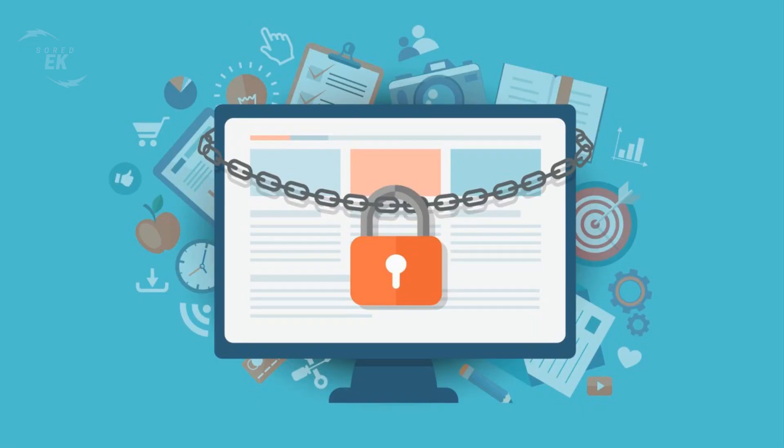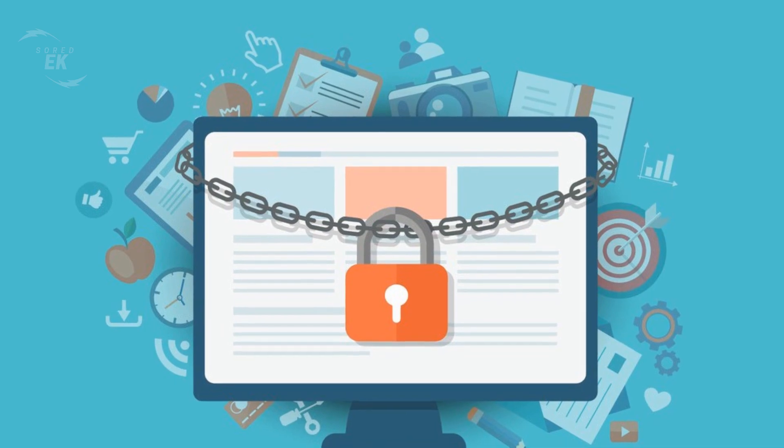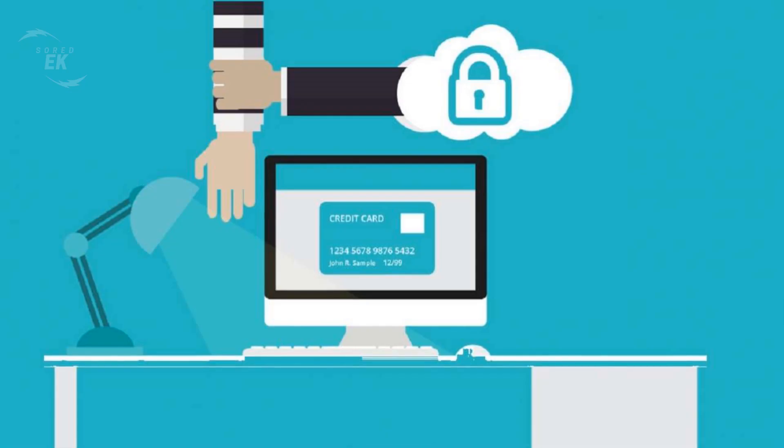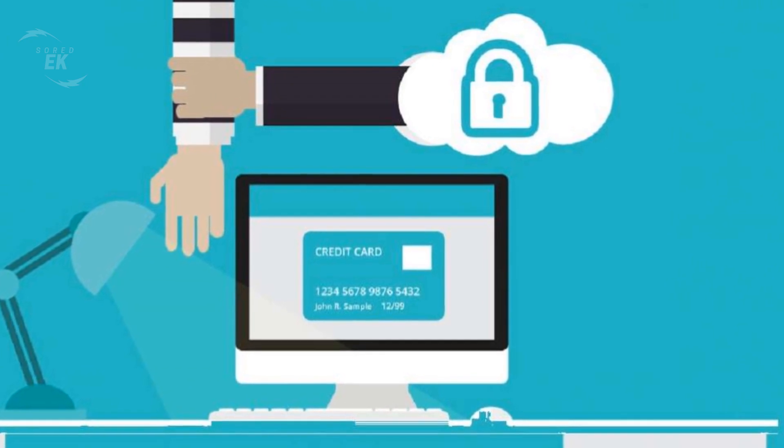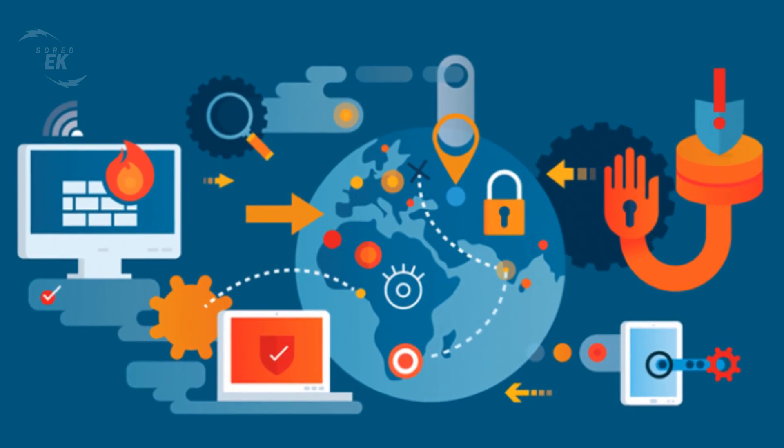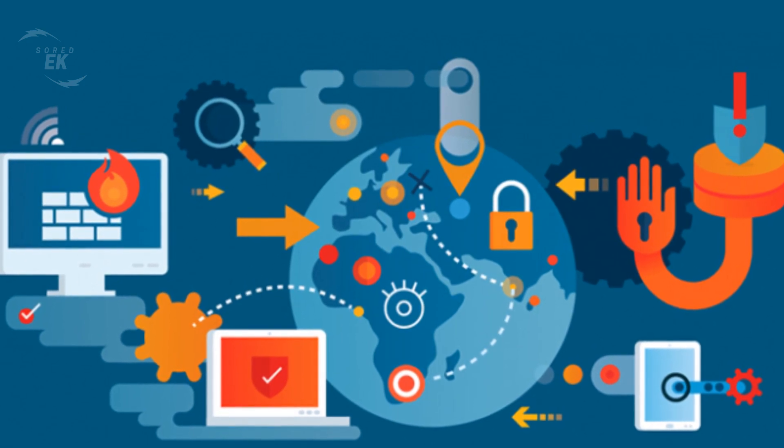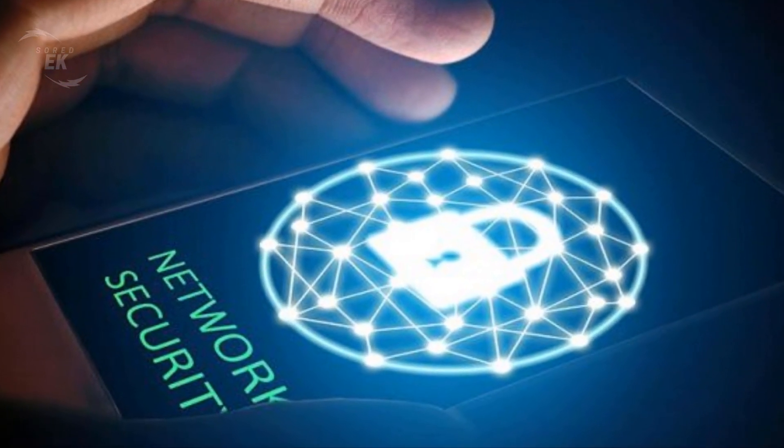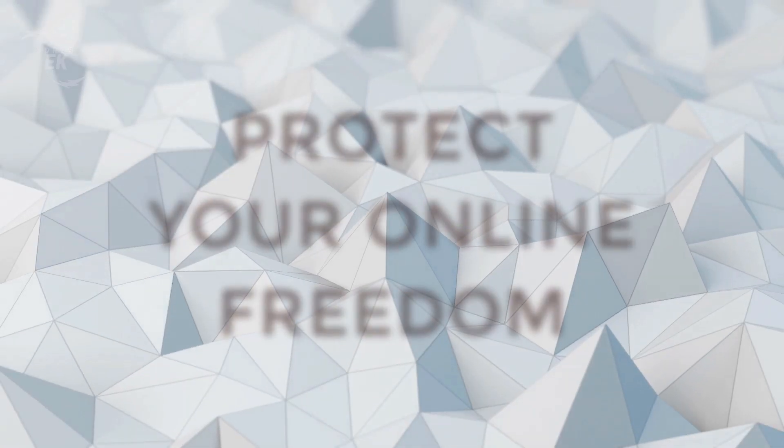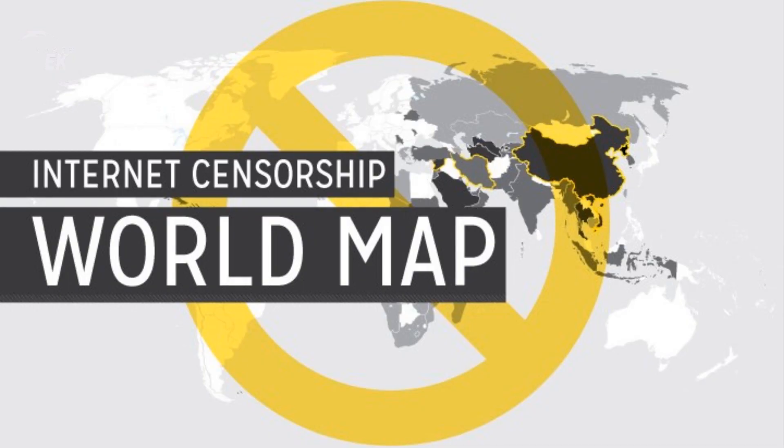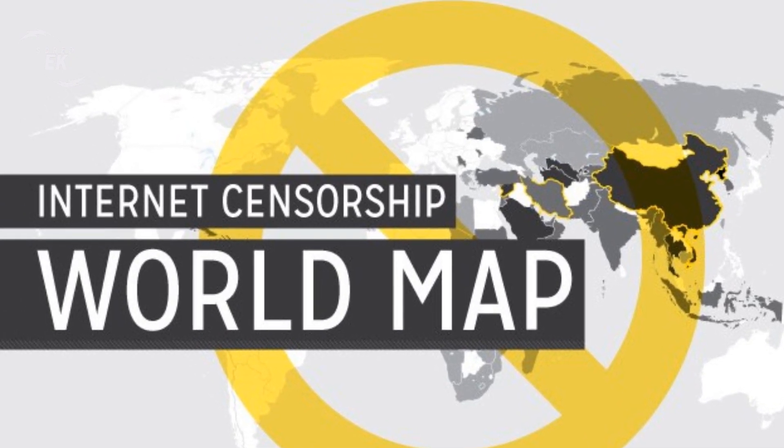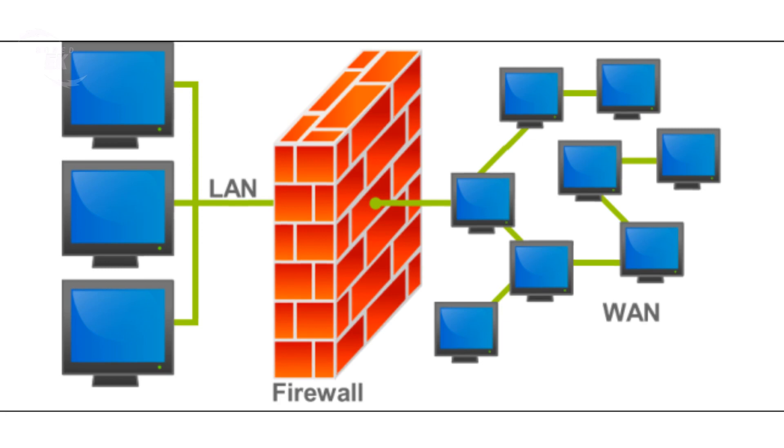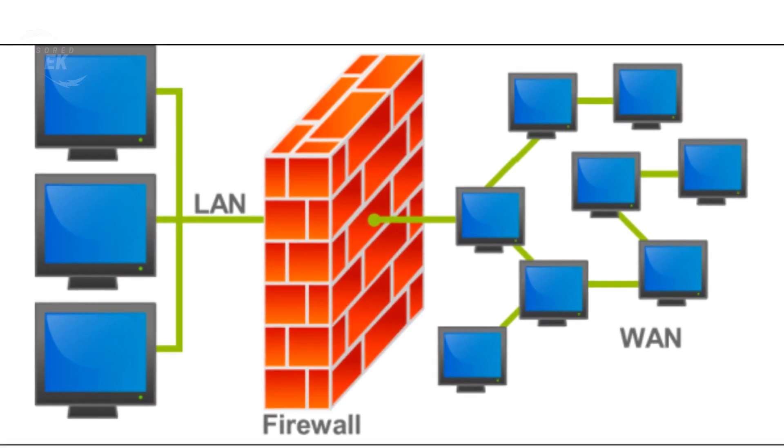Stay secure anywhere and everywhere. When you are using VPN, you will have confidence that your online security is in the right hands whether you are at home or on the go. VPN encrypts all of your traffic, ensuring your complete privacy and security. Protect your online freedom - international censorship and corporate firewalls can prevent you from accessing many of the sites you frequent at home, such as Facebook and Twitter.